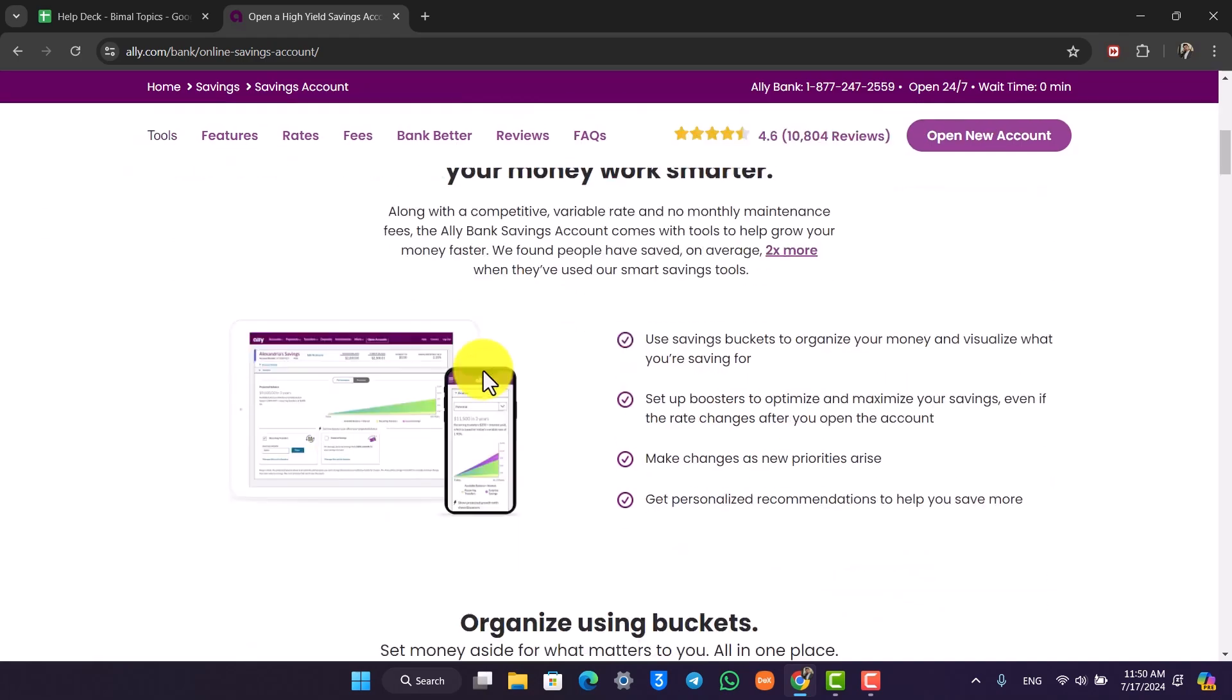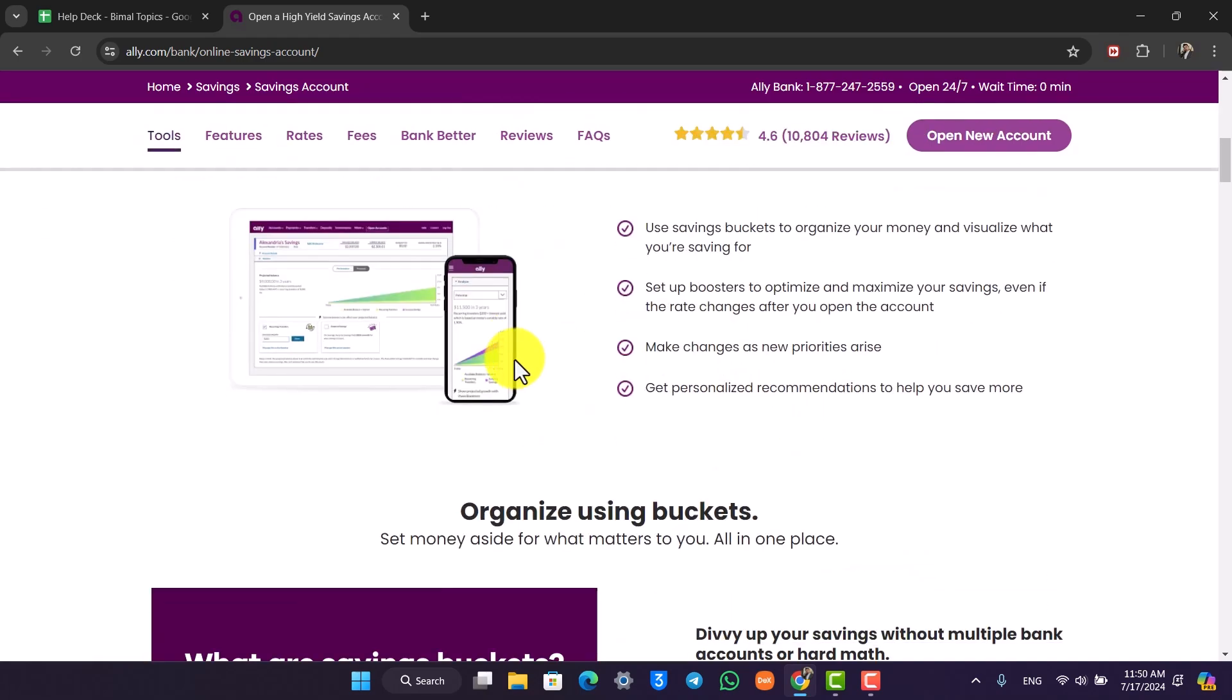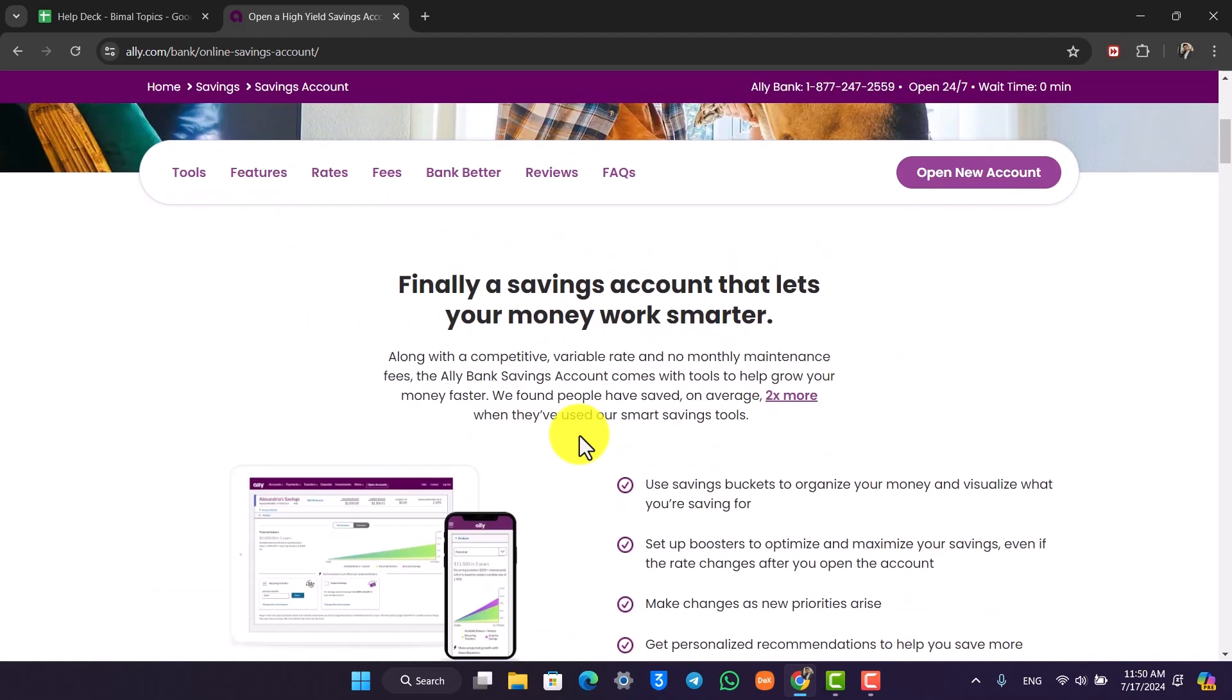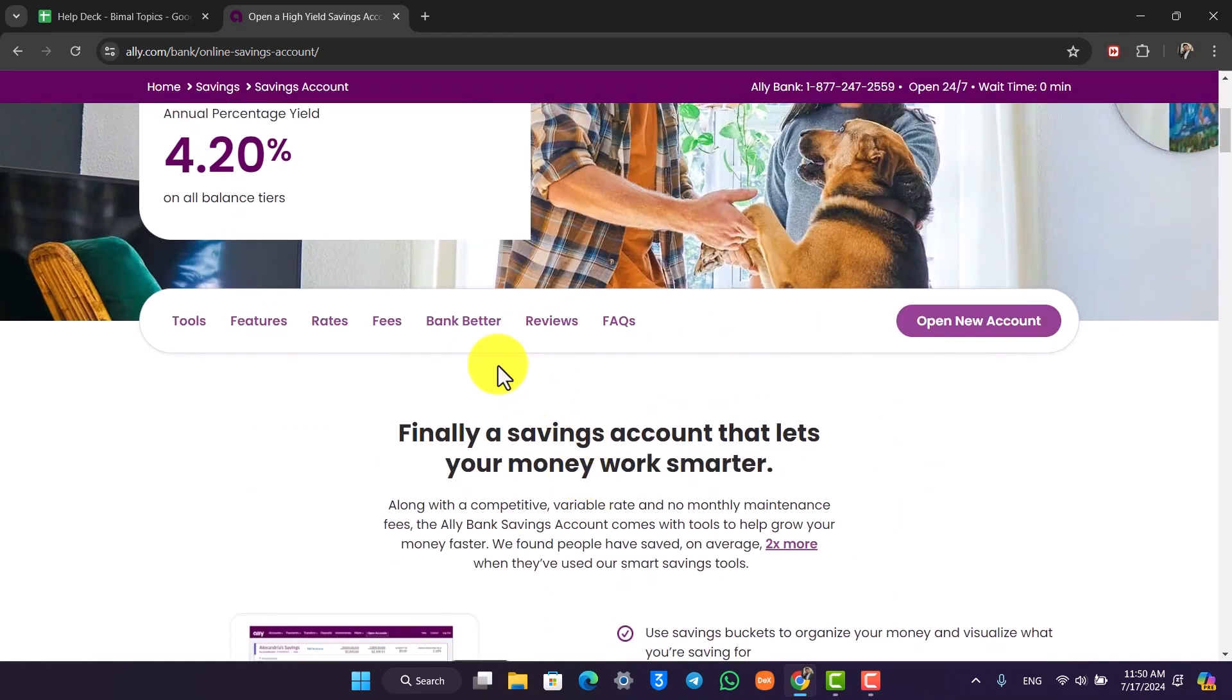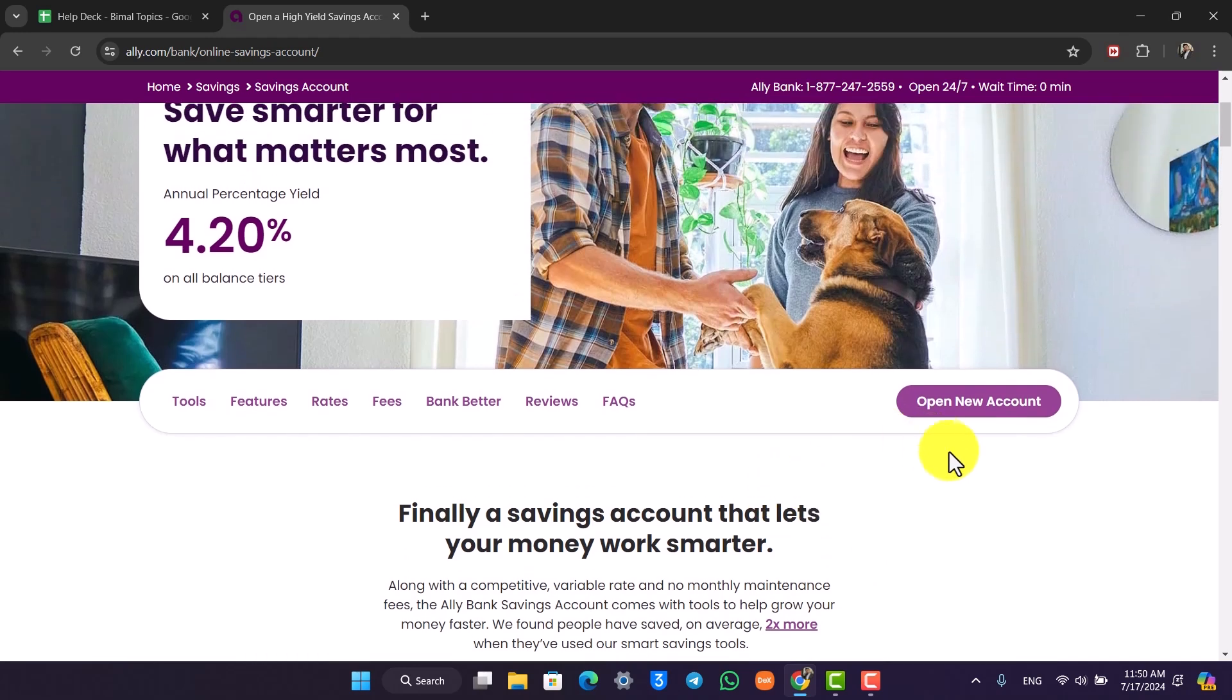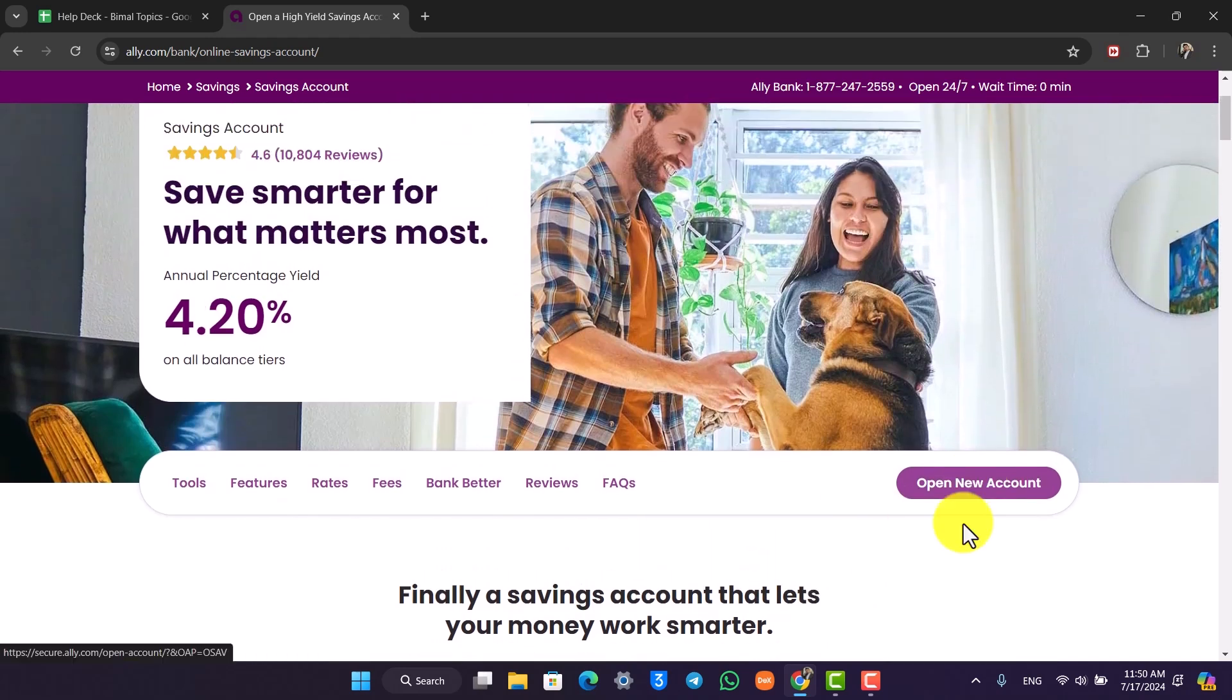You also have the mobile app available if you want to organize it, and if you want to open up your savings account you simply click on this option that says open new account and then you'll be able to open up your Ally savings account online.